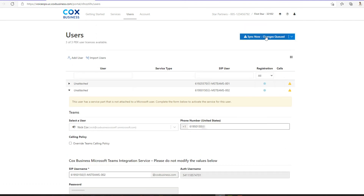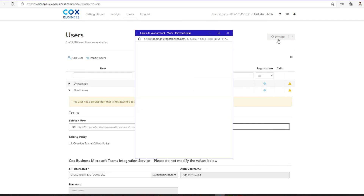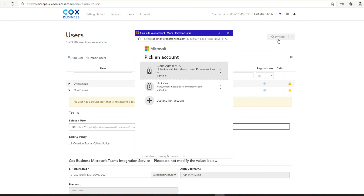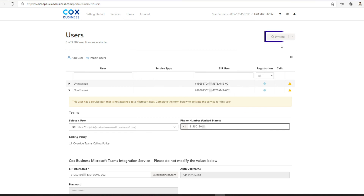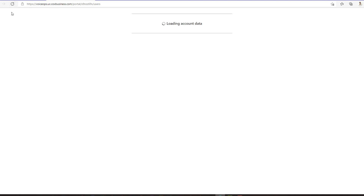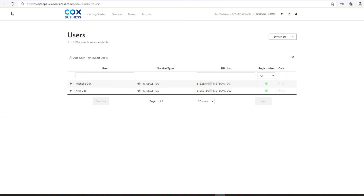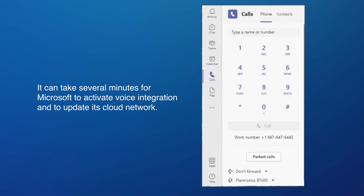Once all users have been associated and saved, click the Sync Now blue button at the top of the screen. During this step, you may be prompted again to enter the Teams Global Admin username. Now, the system will integrate the Cox telephone numbers to the Teams users. The portal will complete the user setup during this processing and this can take up to 15 or more minutes. After syncing, you may need to refresh the screen to complete this step. Check the radio button in the registration column to verify that a user has been successfully configured. If so, the radio button is green. Once synchronization is complete, the system is ready and the user will see a phone icon in their Teams client.